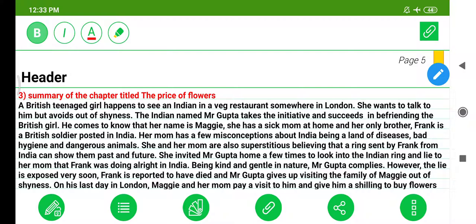He comes to know that her name is Maggie. She has a sick mom at home, and her only brother Frank is a British soldier posted in India. Her mom has a few misconceptions about India being a land of diseases, bad hygiene, and dangerous animals. She and her mom are also superstitious, believing that a ring sent by Frank from India can show them past and future. She invited Mr. Gupta home a few times to look into the Indian ring and tell her mom that Frank was doing all right in India.